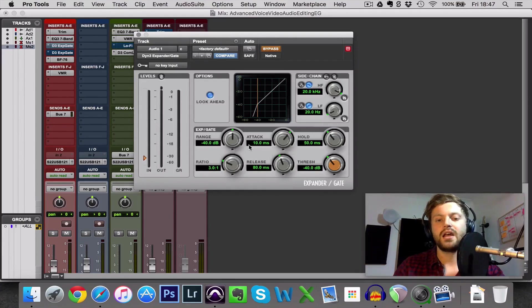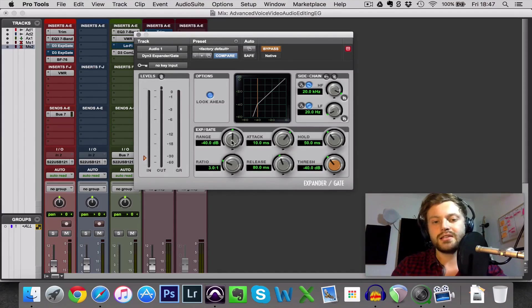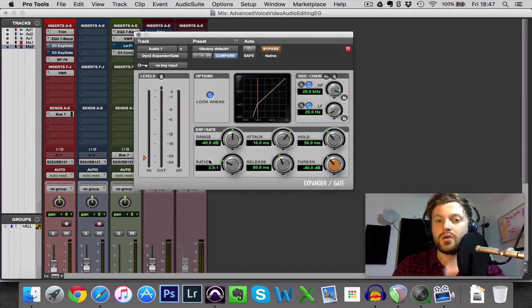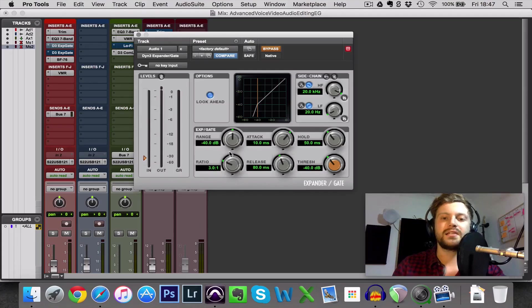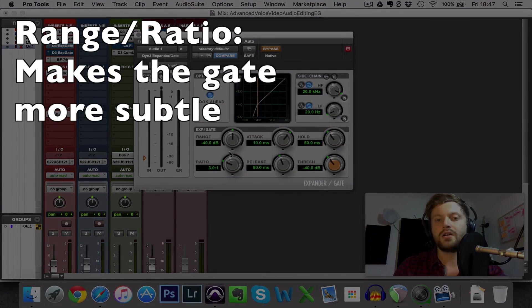So they're the basic settings. We also then need to talk about range or ratio because this is the setting that most people ignore but this is the setting that can make the noise gate a lot more subtle, a lot less destructive.